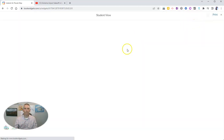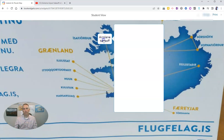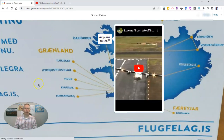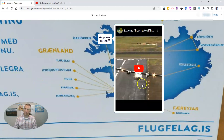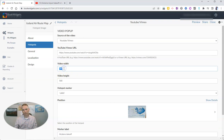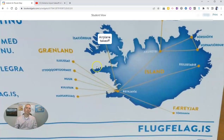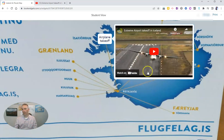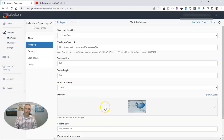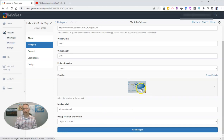There's the student view — the student can click on the hotspot and they'll see the video load right there. The aspect ratio was a little off, so I corrected the dimensions to 560 by 340. Now previewing again, it shows in the correct aspect ratio. I could add a hotspot for every airport on that map, but for the sake of this demo I'll keep it to just that one hotspot.